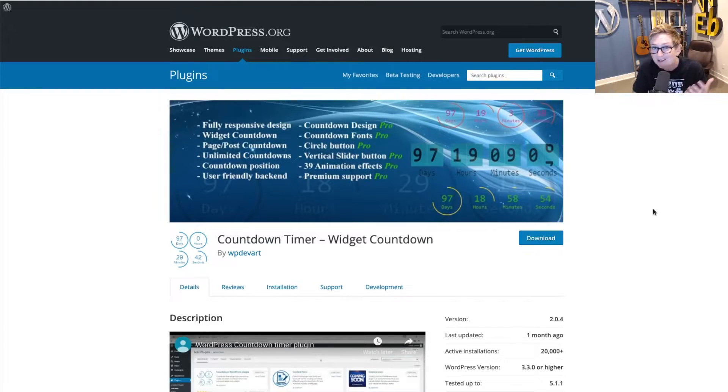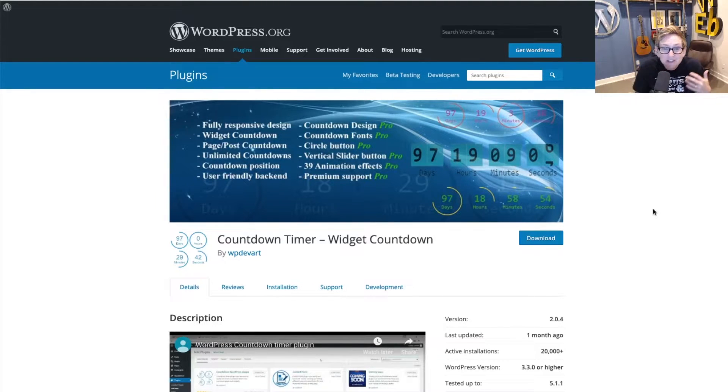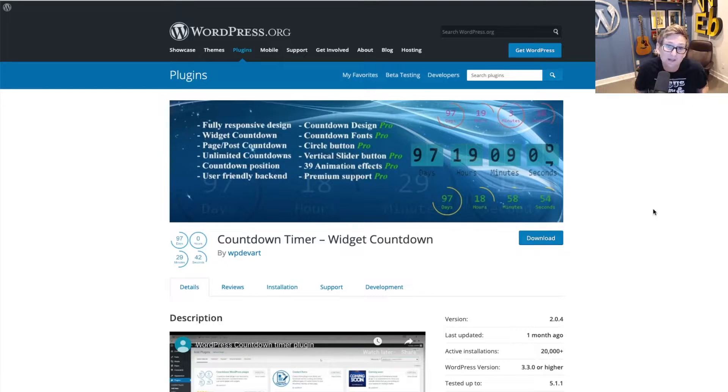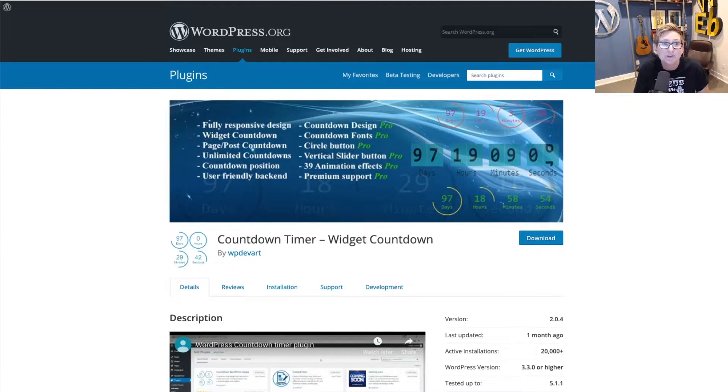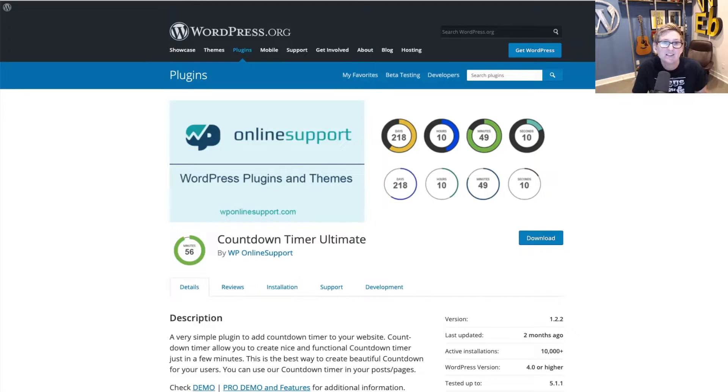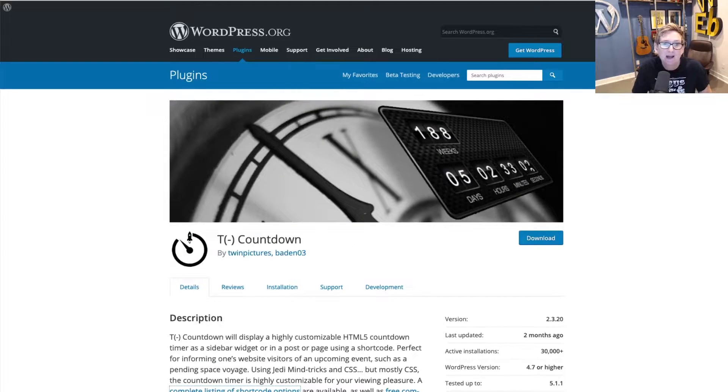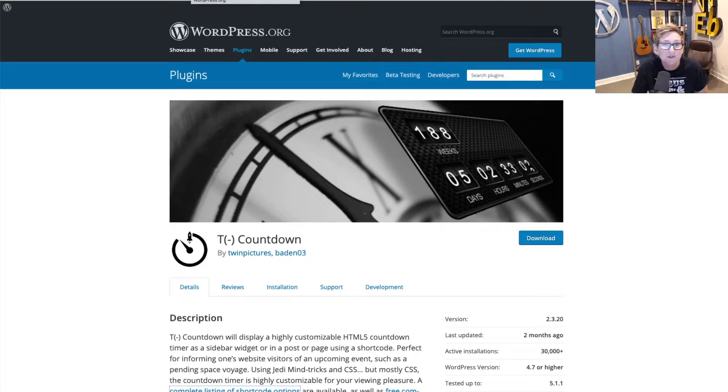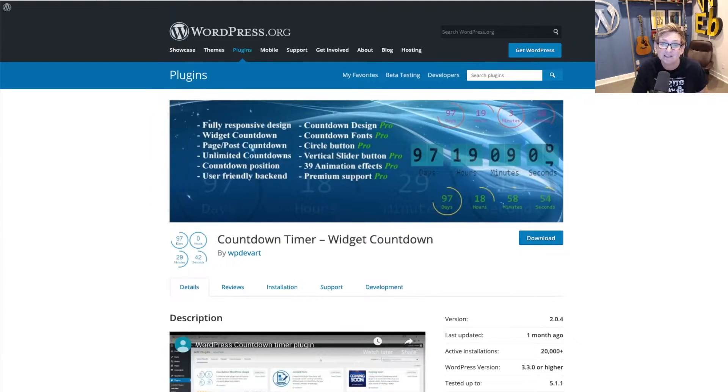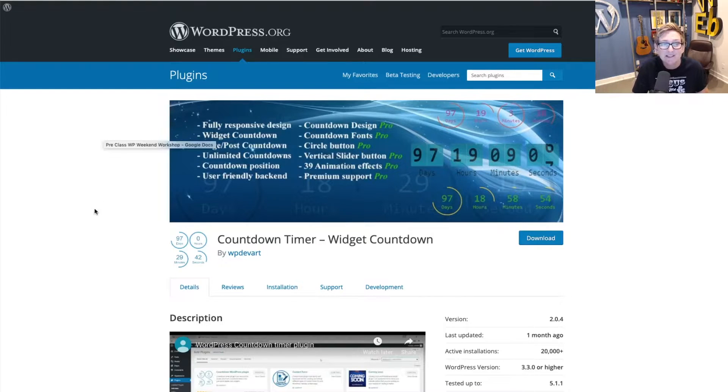So you actually have several different looks you can accomplish with a couple of different plugins. You have a lot of different options when it comes to free countdown timers for plugins for WordPress. You can see these three different options that I list here. All of them have really great reviews. They've been updated recently and they have a lot of installs, a lot of active installs.